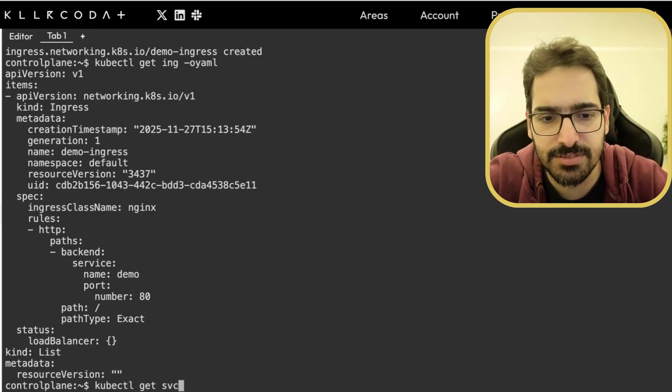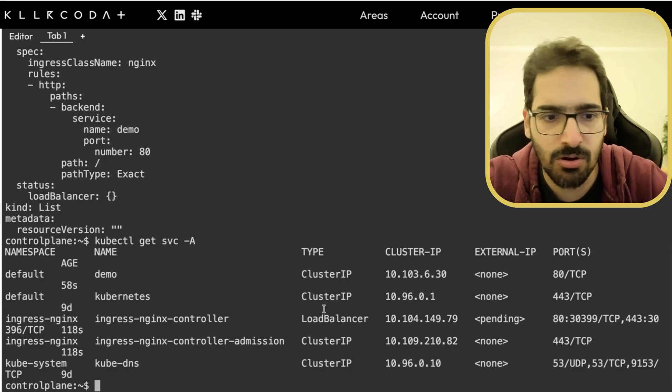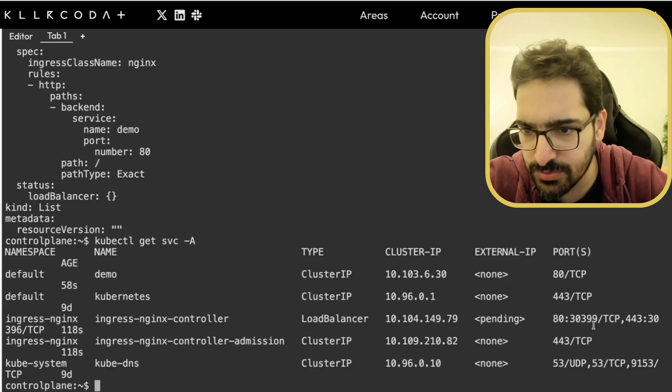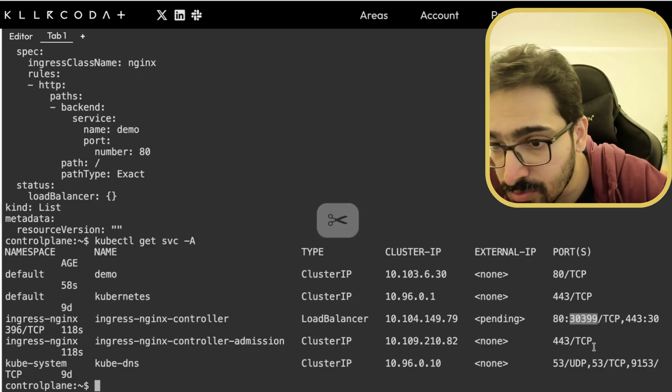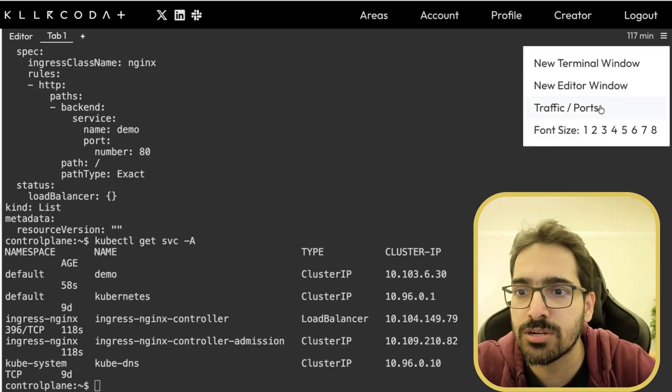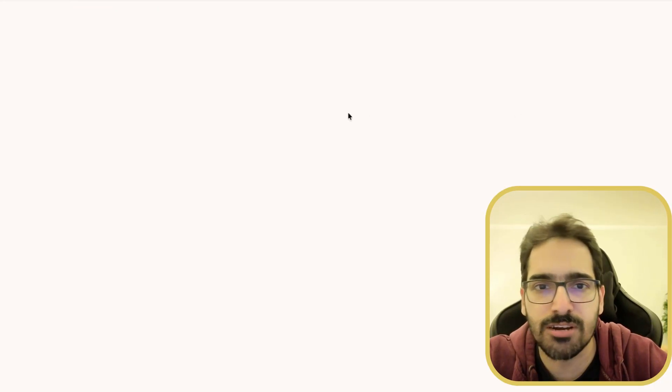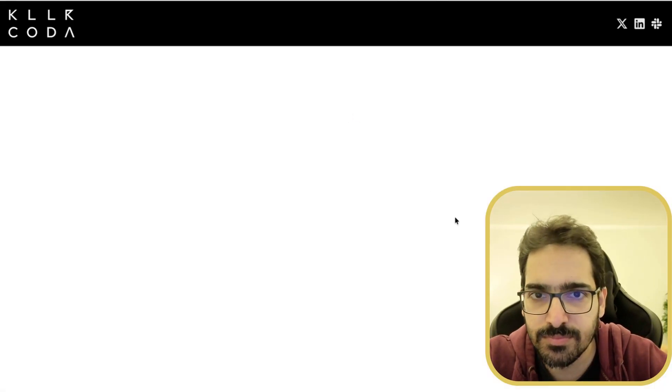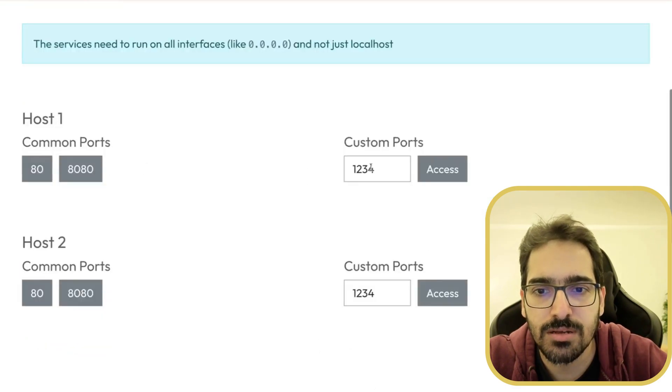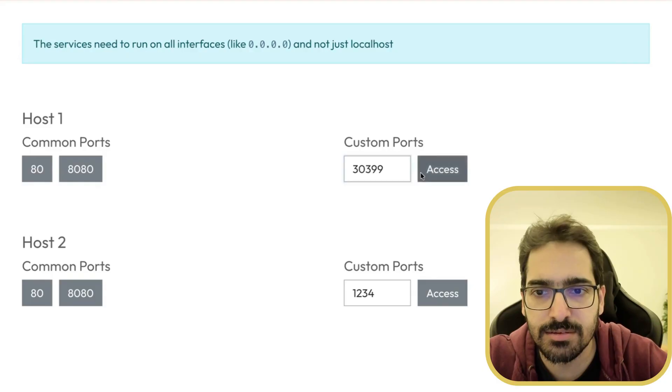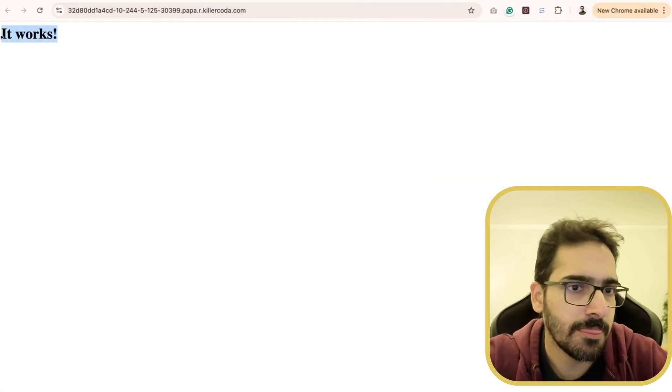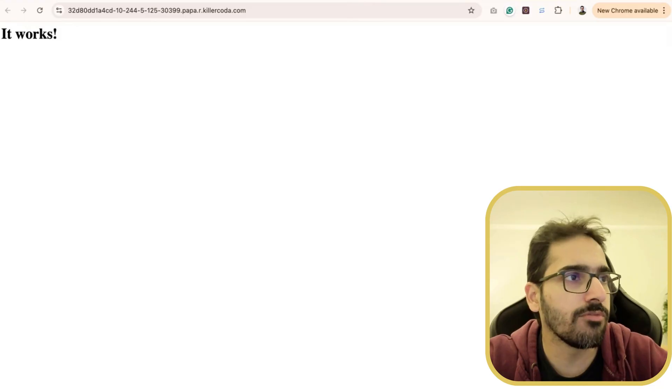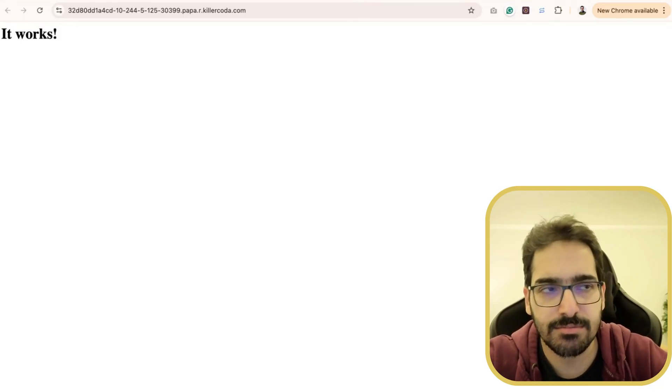kubectl get SVC hyphen A. In order to access this, we'll use this particular IP, 30399. In Killer Coda, you go to the hamburger menu, go to traffic and ports, and access it. It works. So this is the flow for ingress.